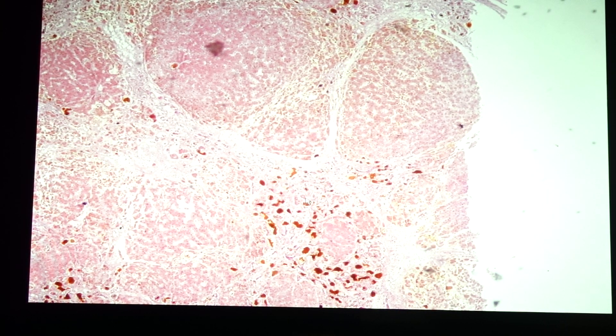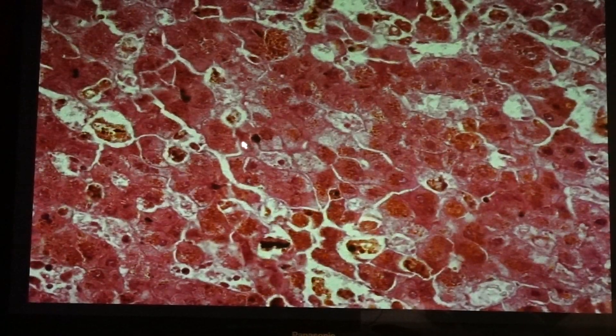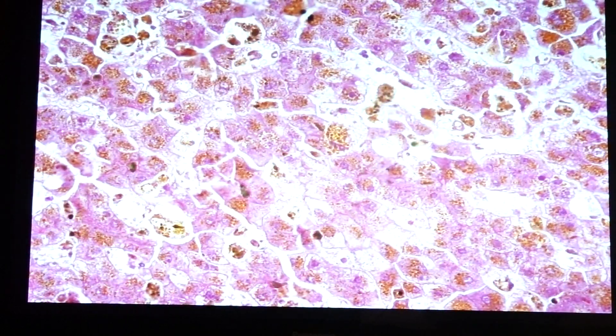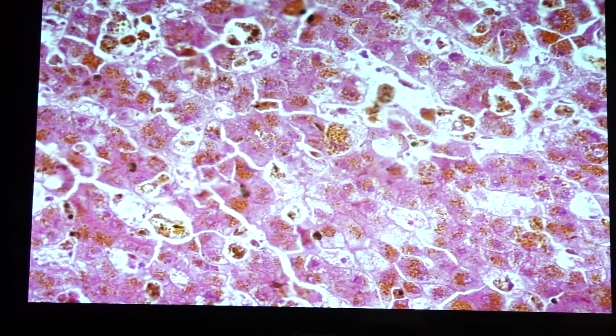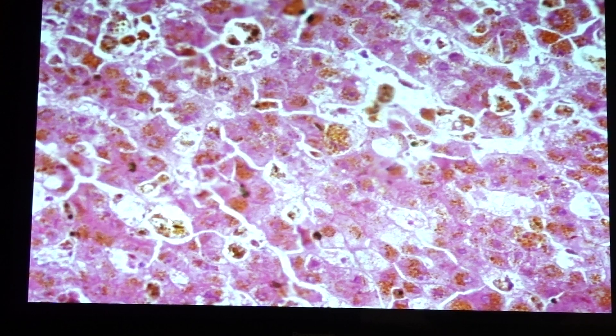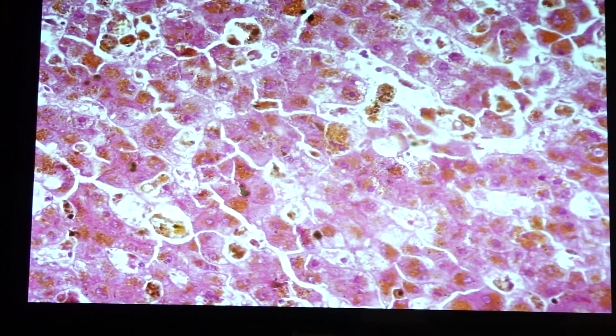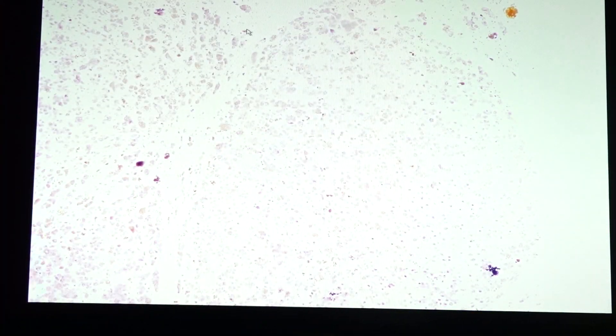These are what we call cholestasis — stasis of bile within the bile ductule. At higher magnification, we can see a nodular formation of regenerating hepatocytes, the presence of bilirubin pigments within the hepatocytes, and dilated bile canaliculi containing bile or bilirubin.